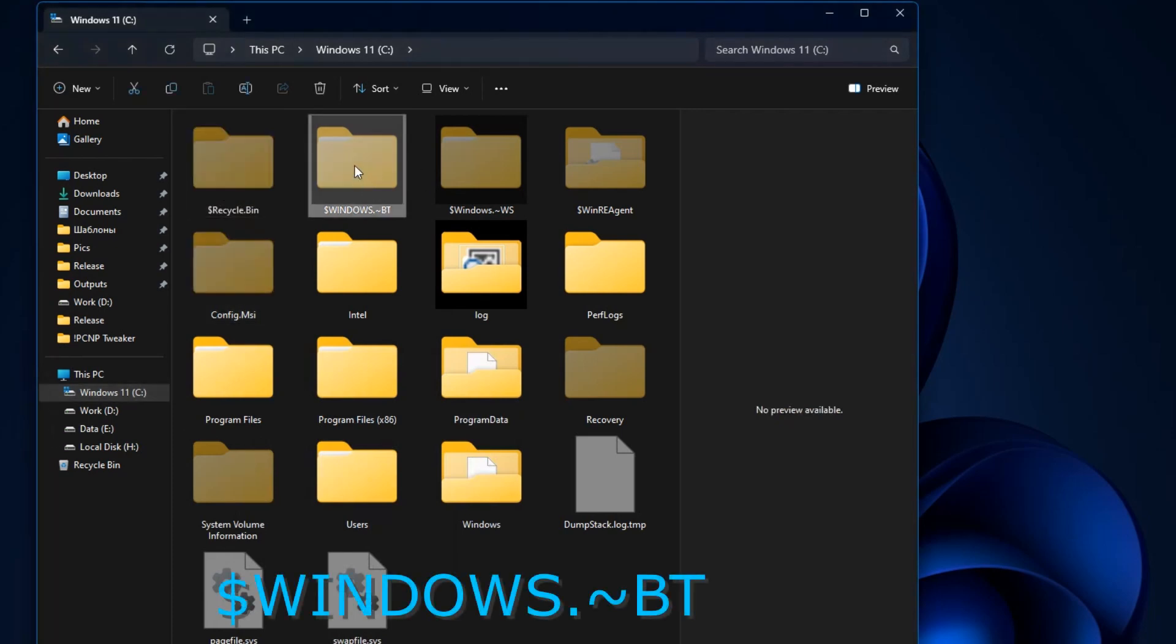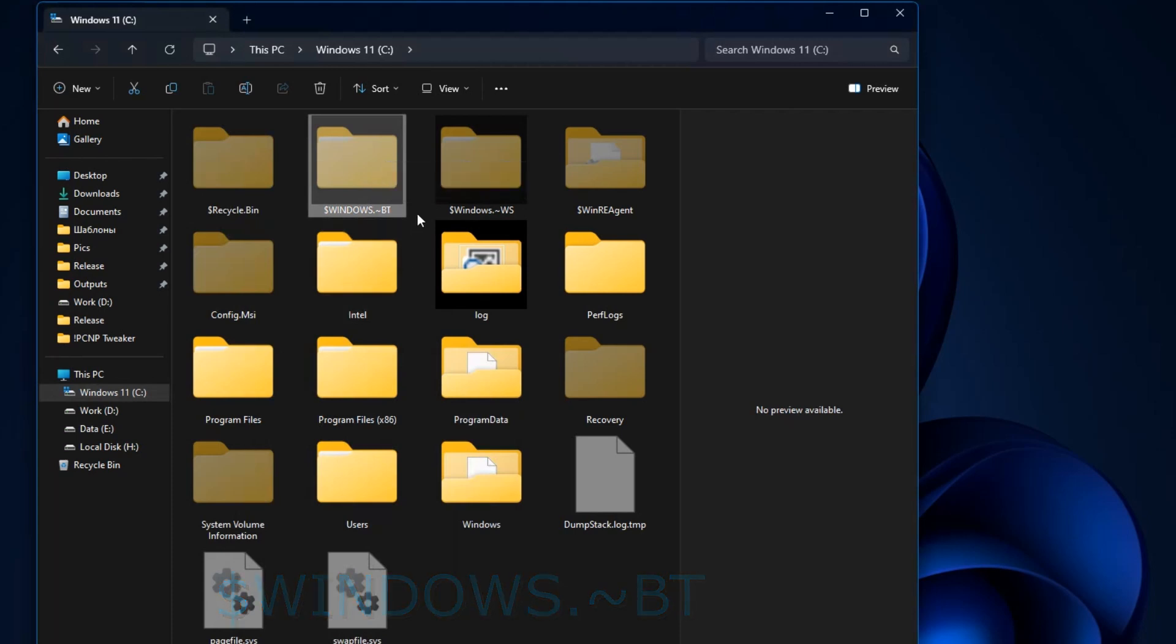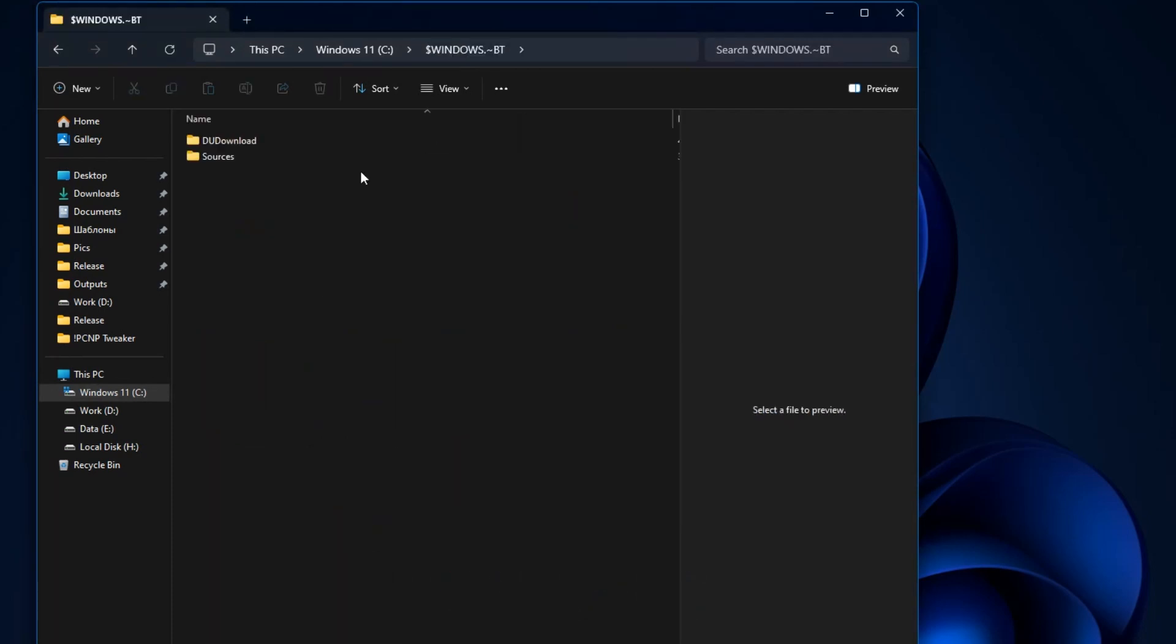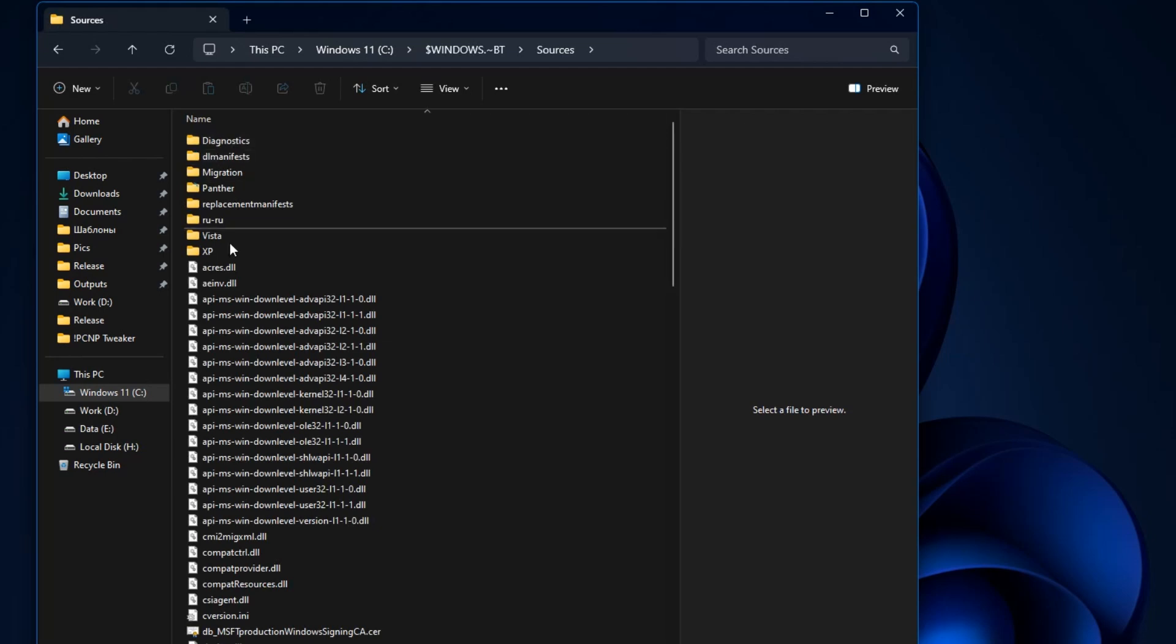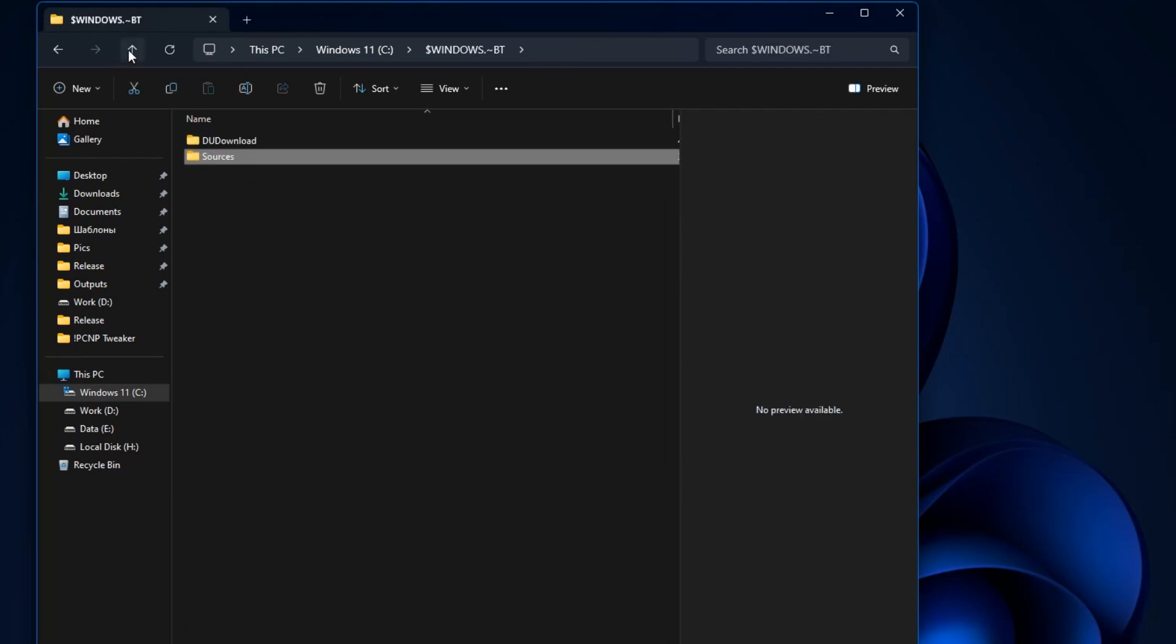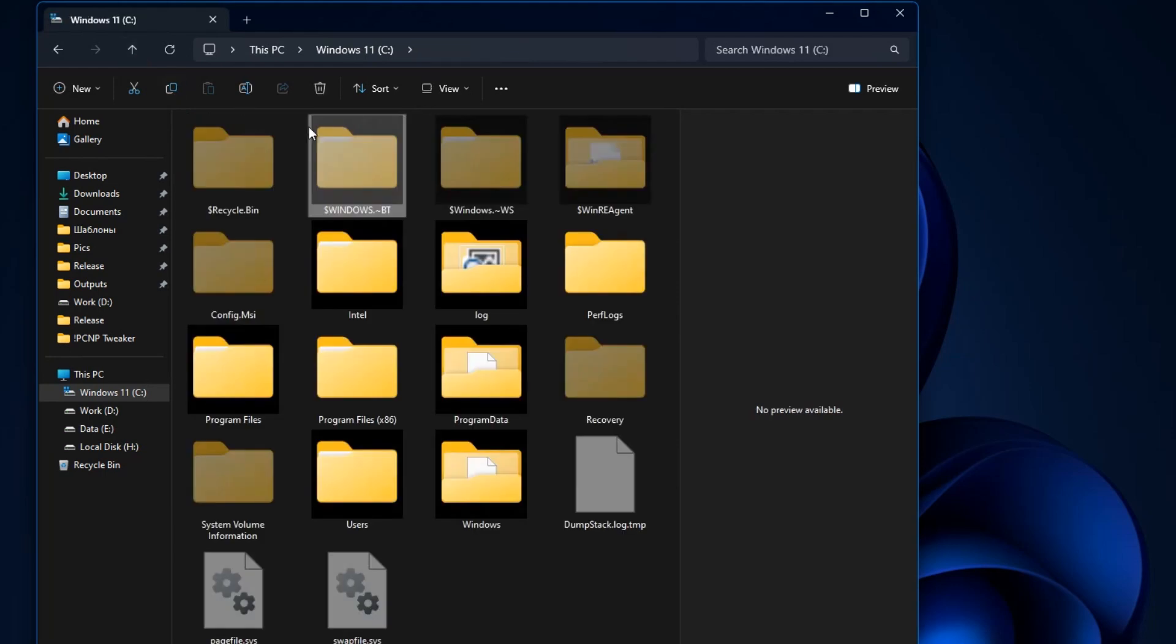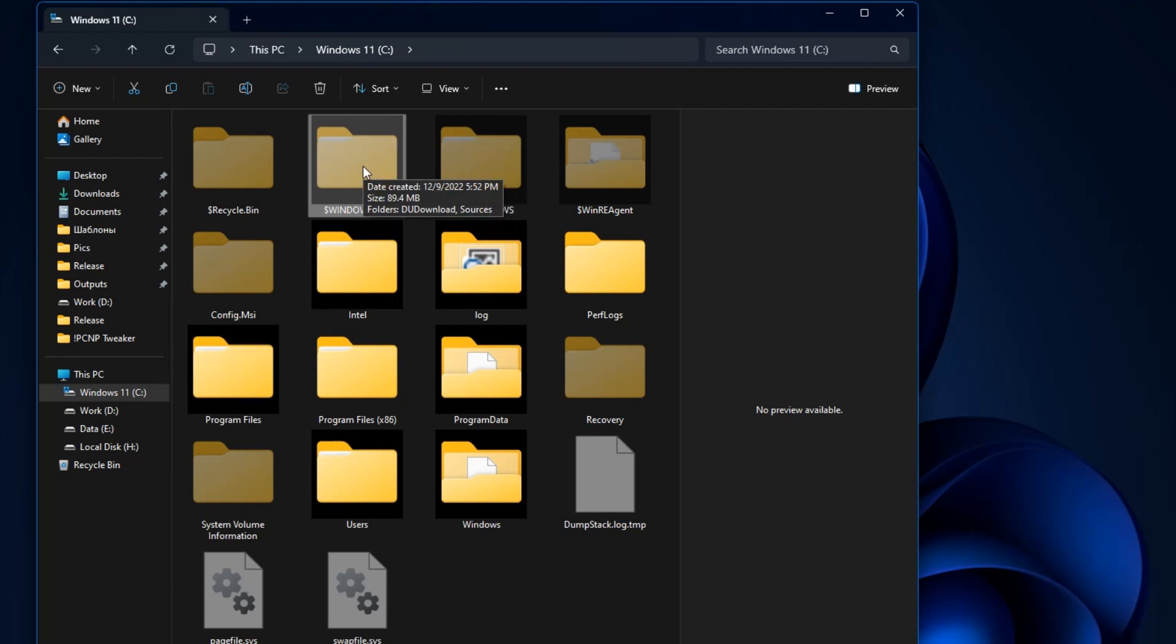Windows BT is the folder created when updating or upgrading Windows. Files from the previous version or build of Windows are placed in it to allow you to return back to the previous version. Immediately after the update, this folder may be large, but after 7 or 30 days, it should be automatically cleared.